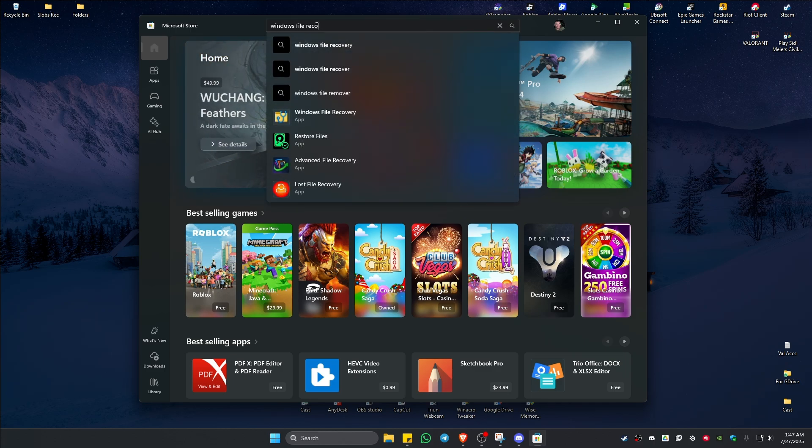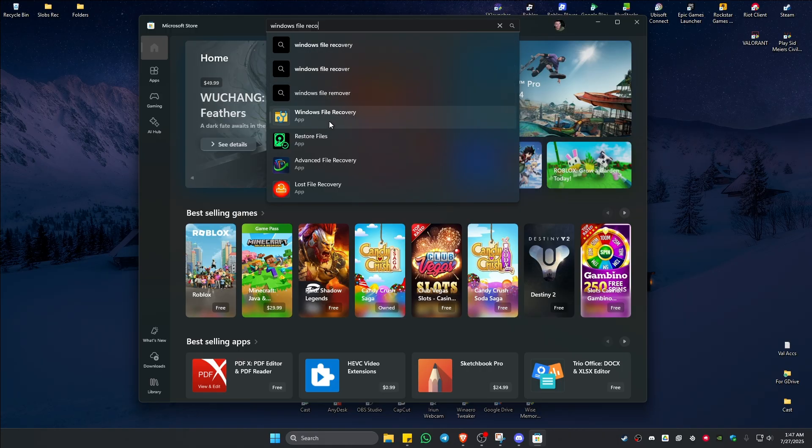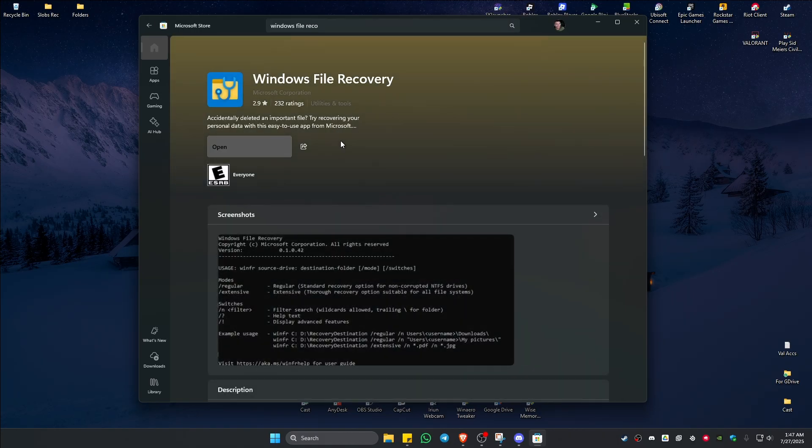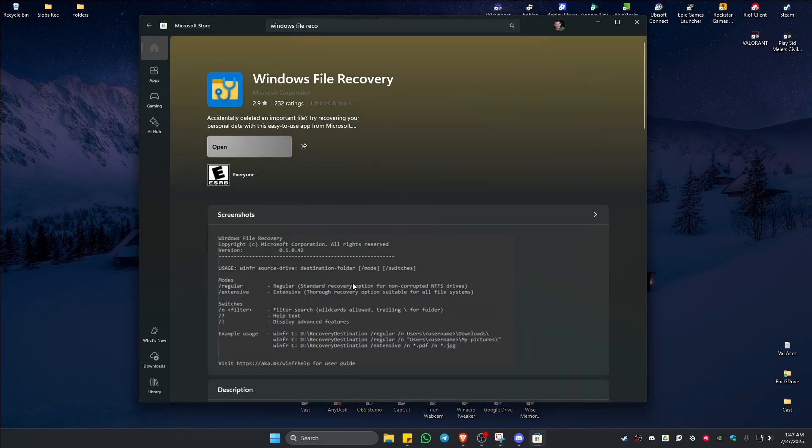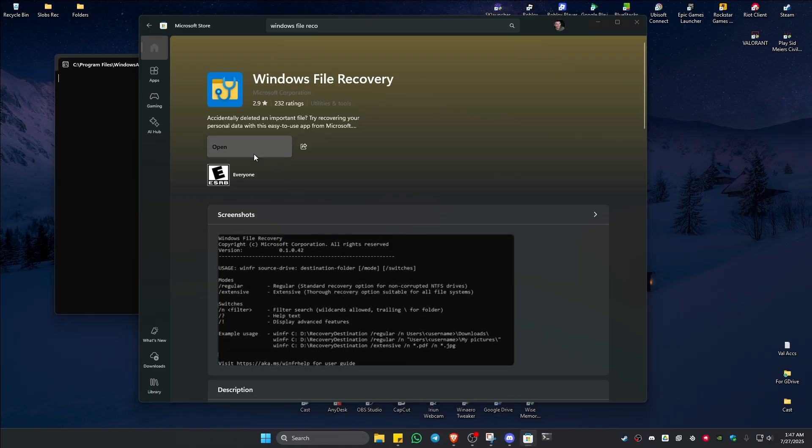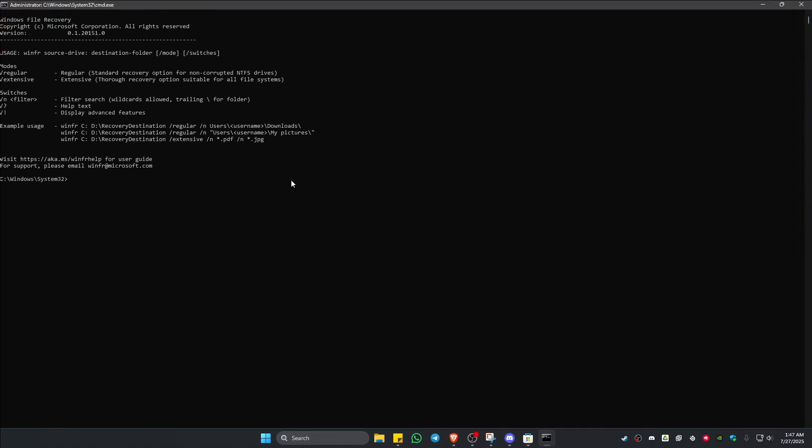Just click on it and make sure that this logo is selected. Click on Open or Install if you haven't done so. Just click on Install and once done, open it up and this window will open.